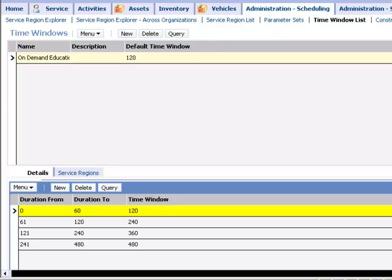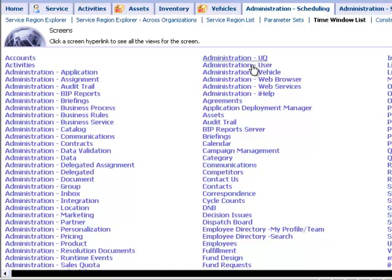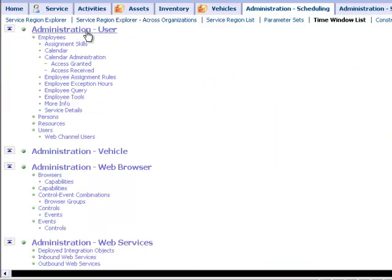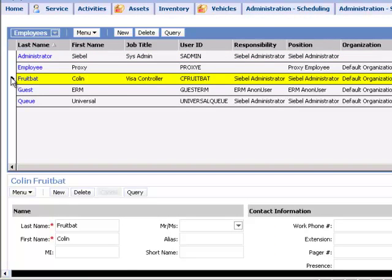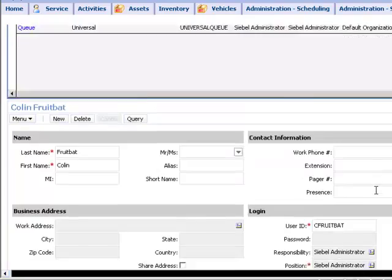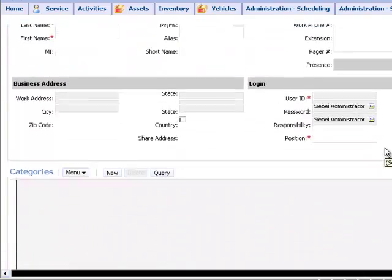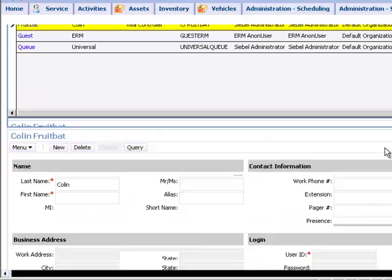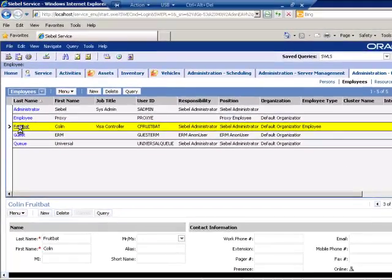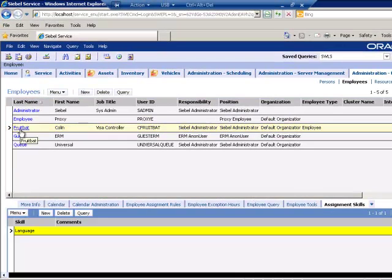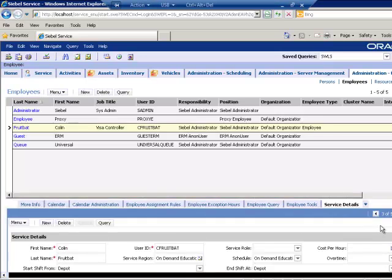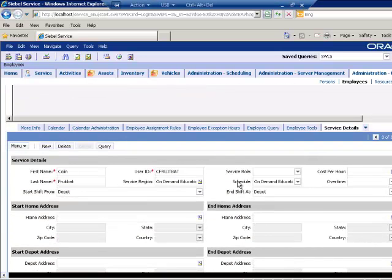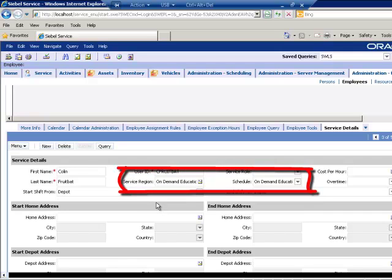Once your Service Region is set up with all of the corresponding information, in your Employee List, you can then select for each employee a... If I can find it. There we go. I'll scroll down. And we'll go to Service Details, and we'll say that this employee works on this schedule in this Service Region. So we're able to indicate to Siebel the kind of daily routine that this person should have for booking of activities.